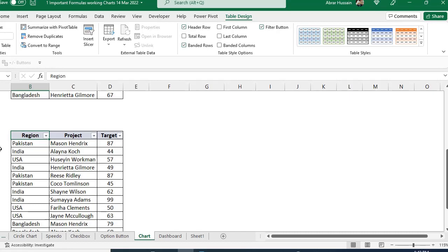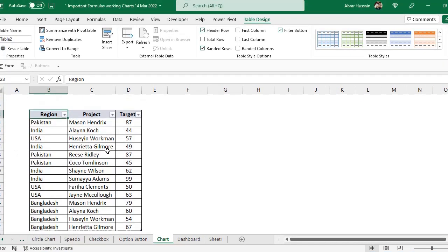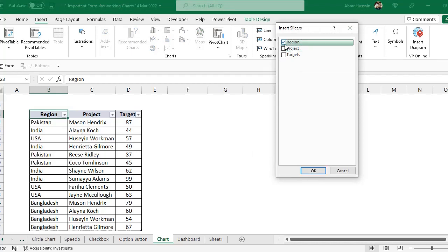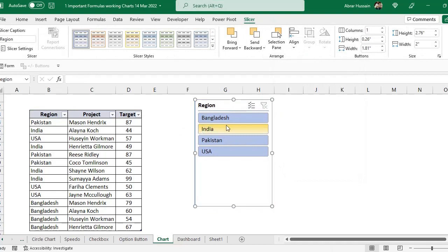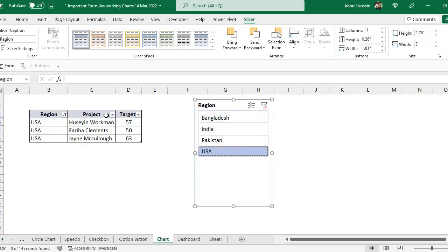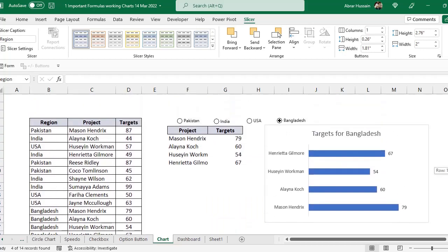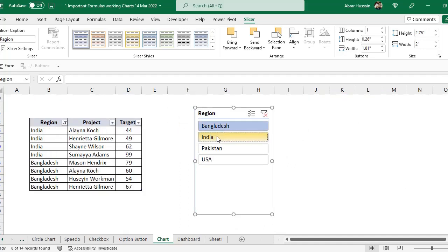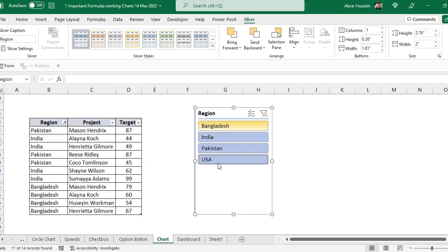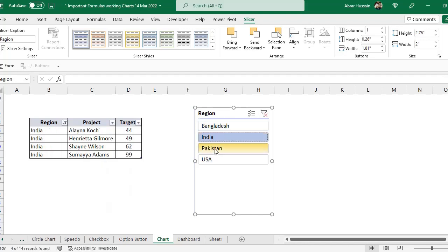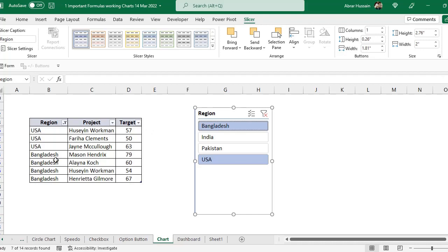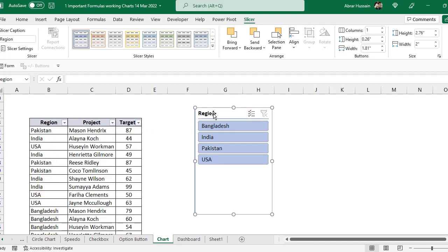If you don't like the table formatting, go to Table Design and click Clear to remove the table style while keeping it as a table. Now go to Insert and add a Slicer on the Region column. Select a country and the table filters to that country only. You can also select multiple countries using Ctrl+click.